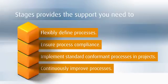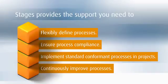It helps you define processes quickly and easily, implement them in projects, and verify compliance with standards.